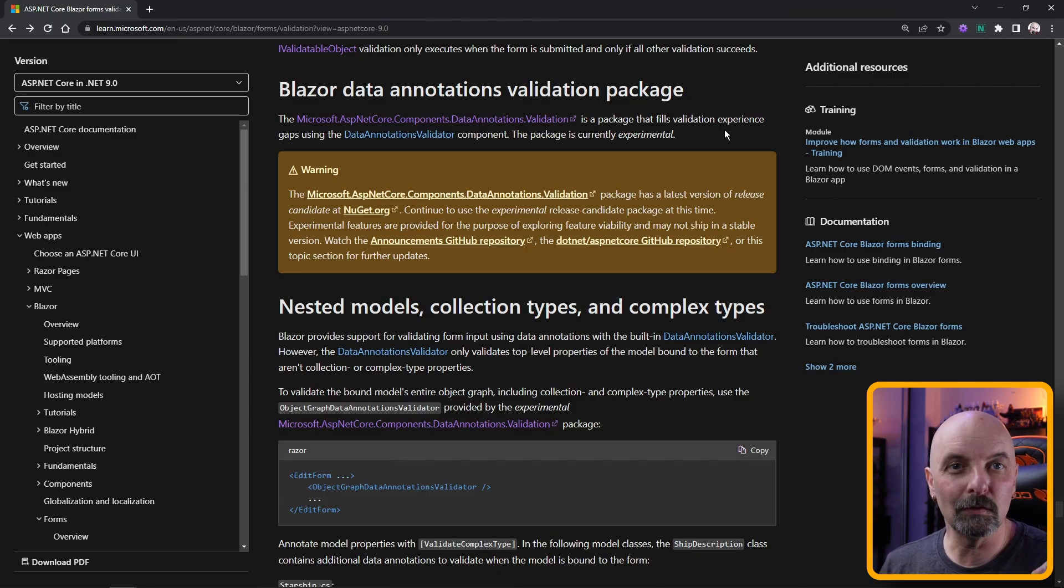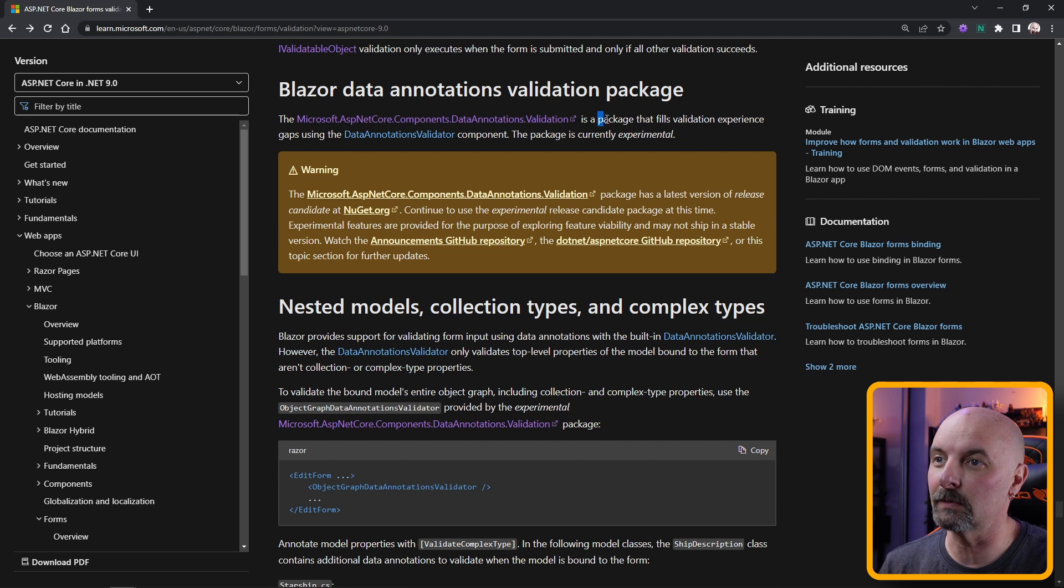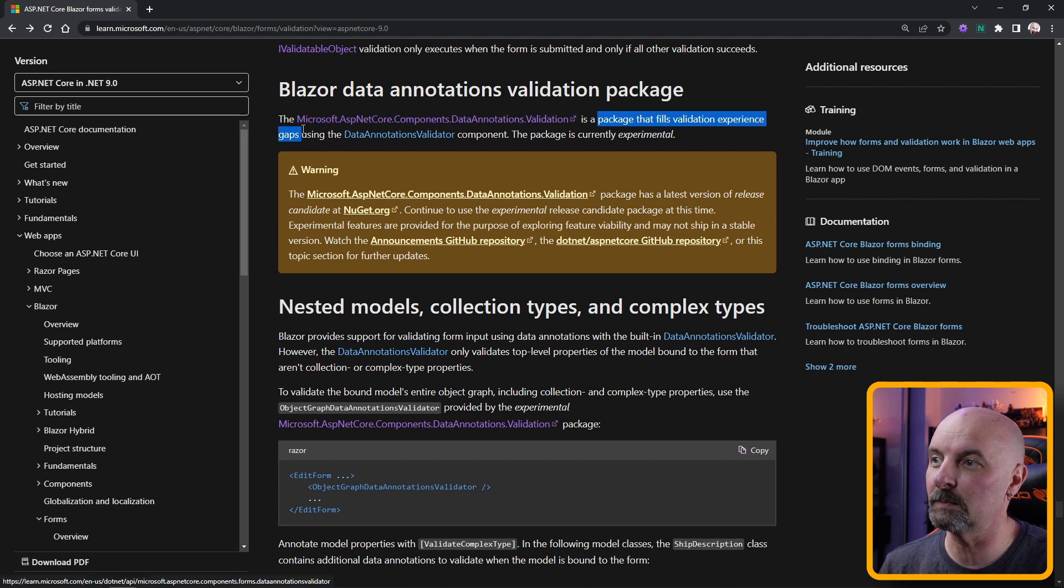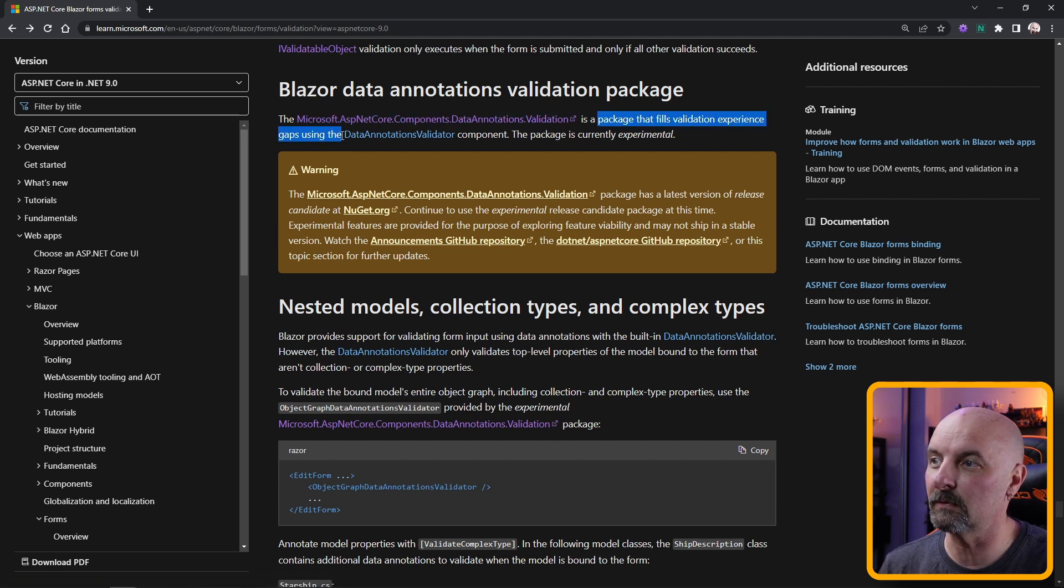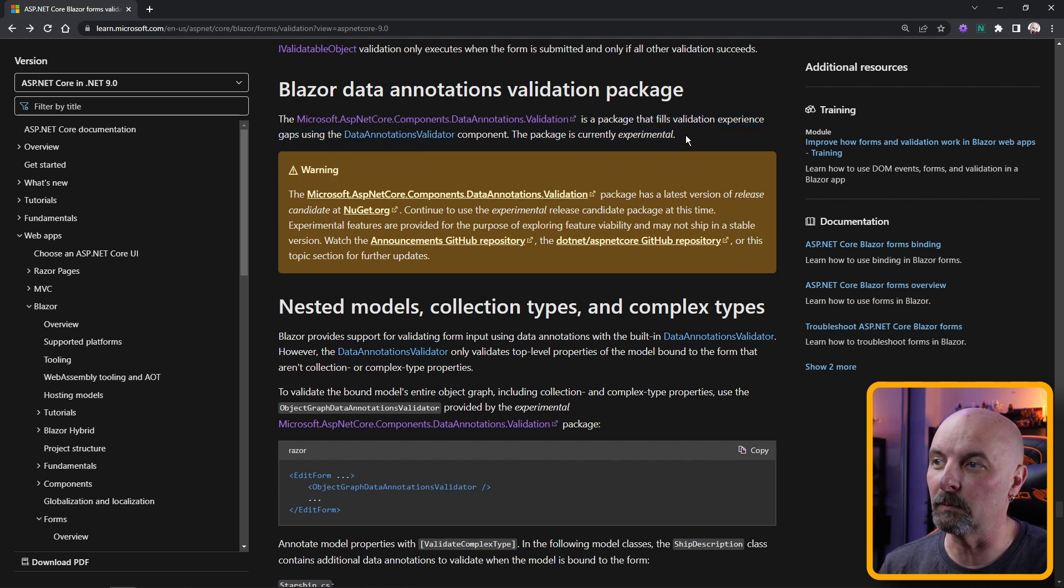There's one caveat to using this library. Even though it is a Microsoft library, it says that it fills the validation experience gaps using the data annotations validator component, but the package is currently experimental.